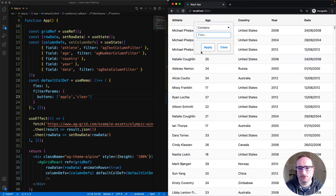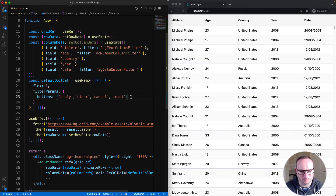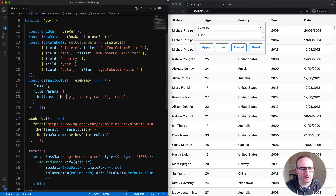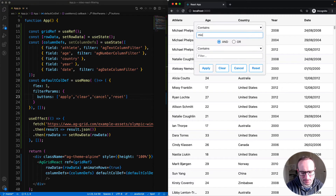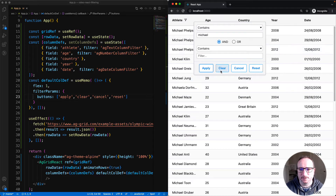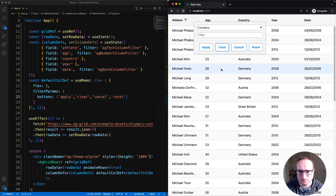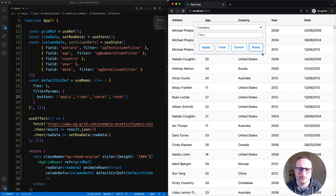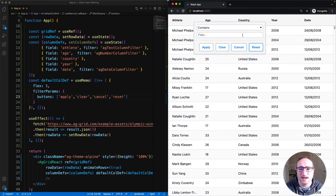Typically you'd only have one or two buttons, but in total there are four buttons you can display. There are now four buttons appearing: apply, clear, cancel, and reset. The buttons appear in the same order provided in the properties. Clear clears the UI. Cancel will set the UI back to either the active filter or clear it if there's no active filter. And reset will clear the UI and clear the active filter.